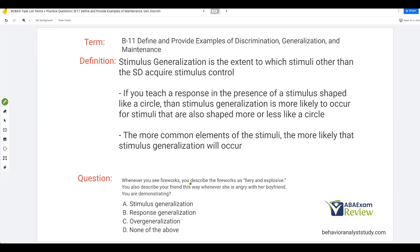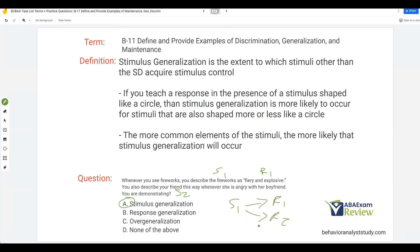Here's a question: whenever you see fireworks, you describe them as fiery and explosive. You also describe your friend this way whenever she is angry. So we have one response — 'fiery and explosive' — occurring in the presence of two different stimuli: fireworks and an angry friend. What would that be considered? Stimulus generalization. Response generalization would be: we have stimulus one, we teach response one, and now we also get response two and response three. Not overgeneralization because it's appropriate. So what's occurring in the question is stimulus generalization.